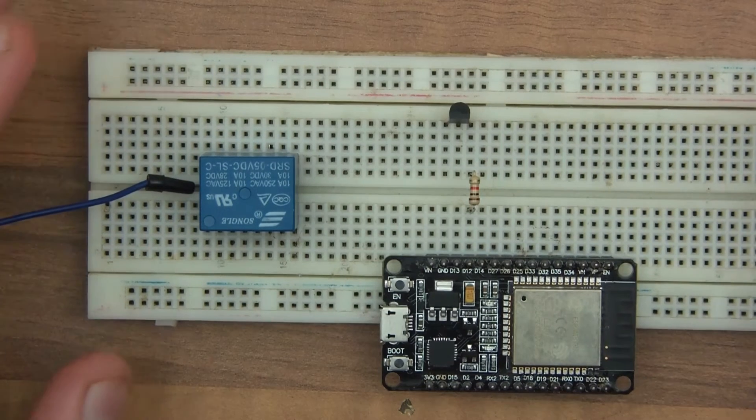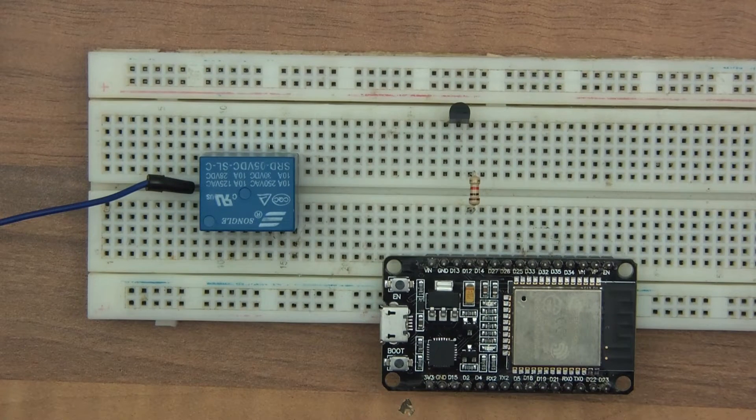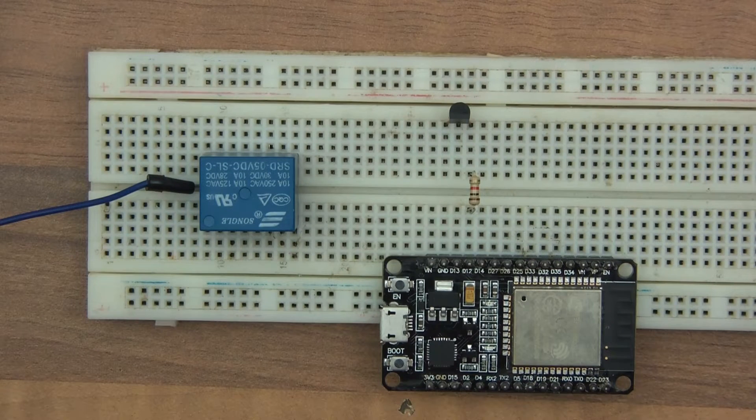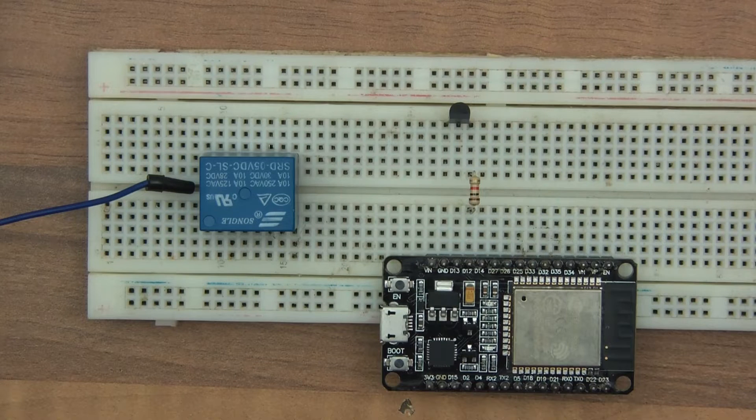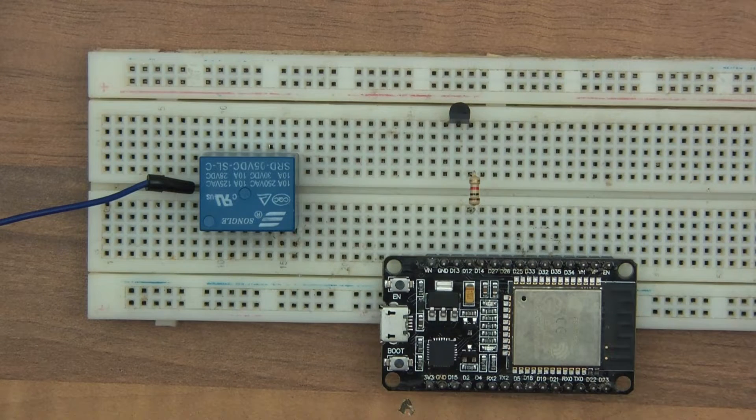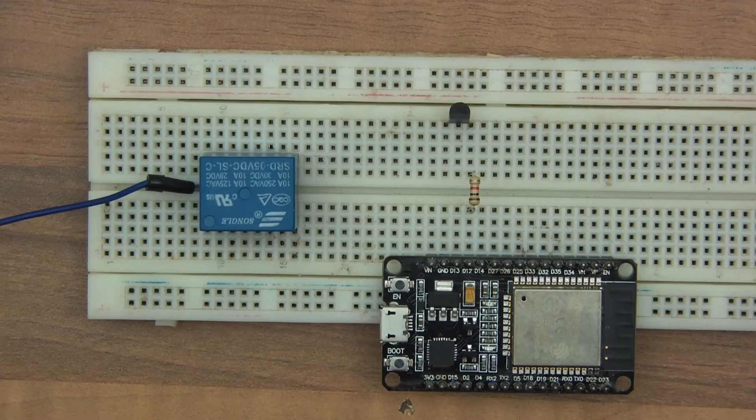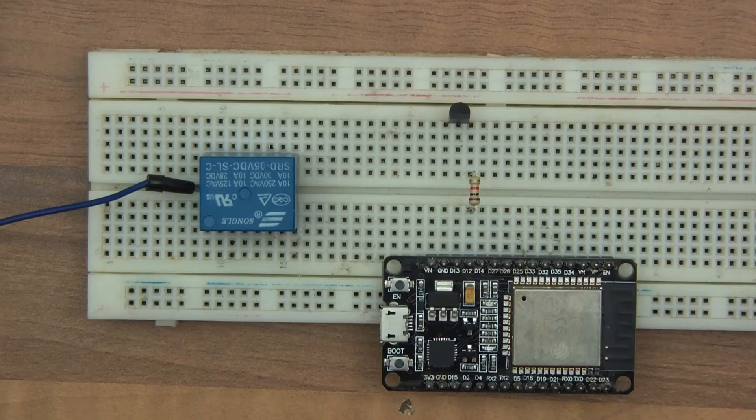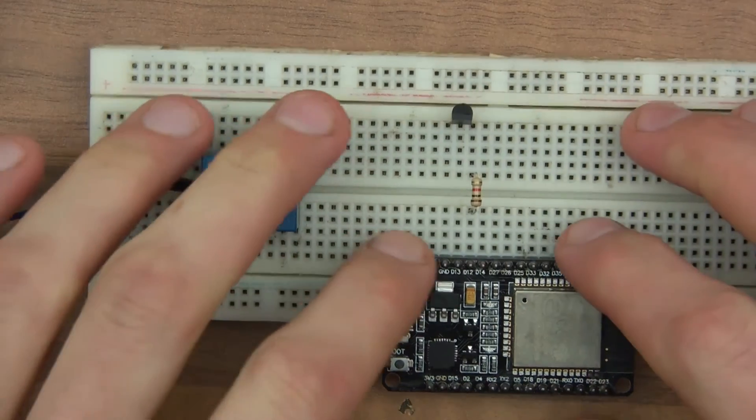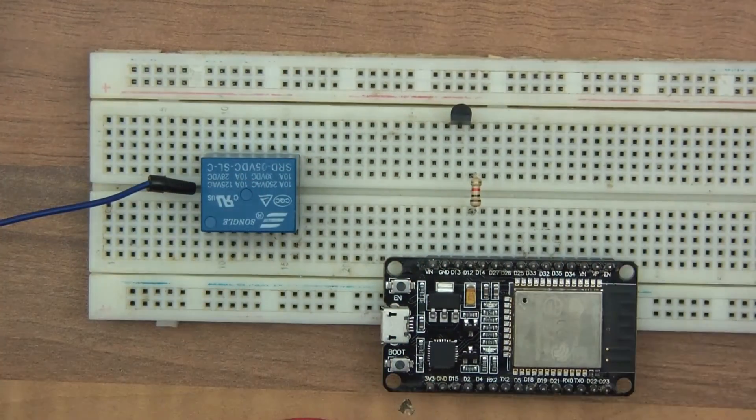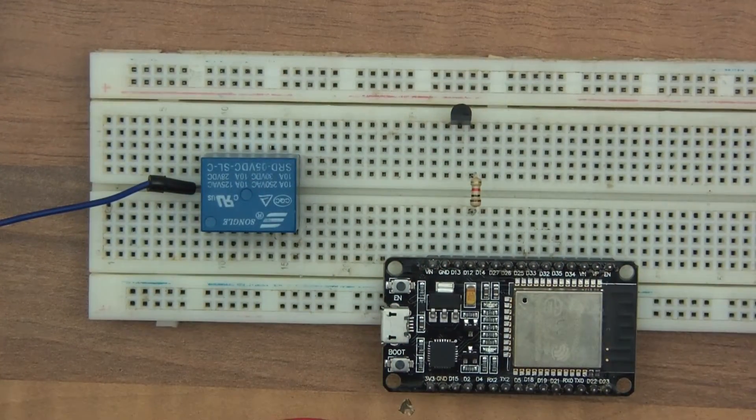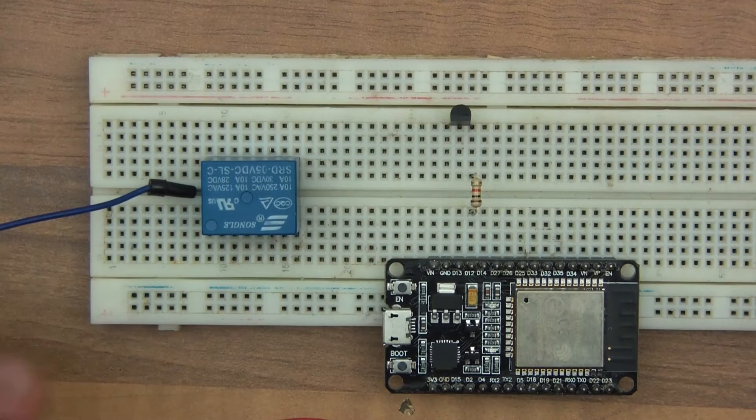So I've got a 1K resistor there. The code is brown, black, red, which is one, zero, and then two, which is two zeros, so one, zero, zero, zero. If you're using a 5V microcontroller, maybe you could use a slightly higher resistor, but I'm going to stick with the 1K.